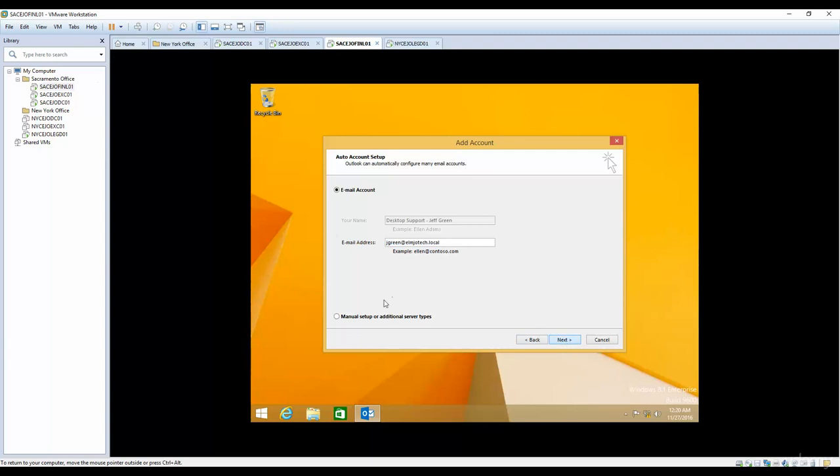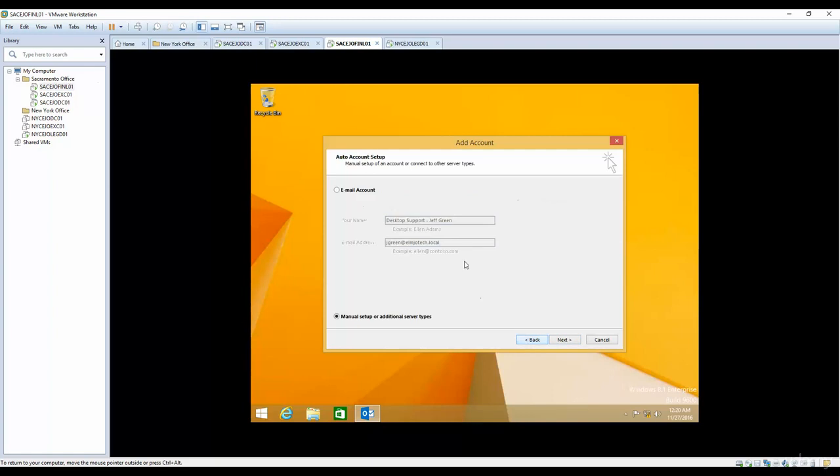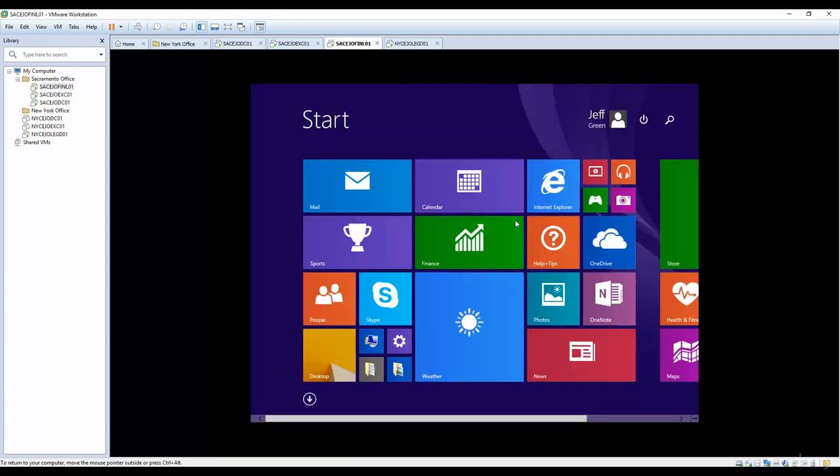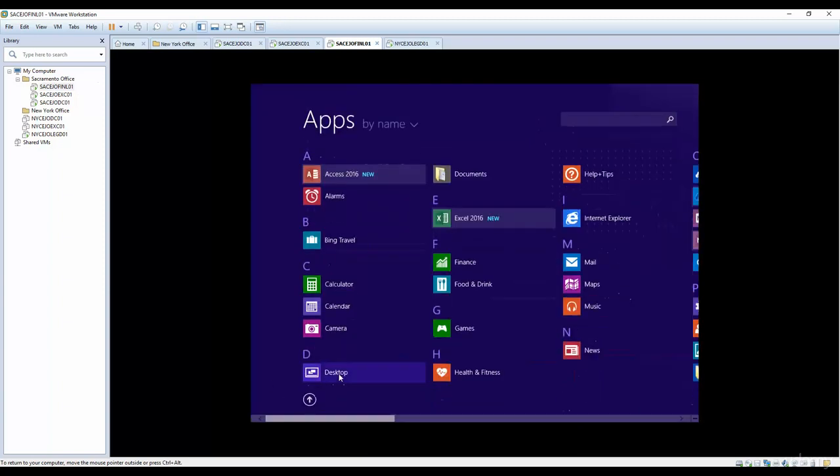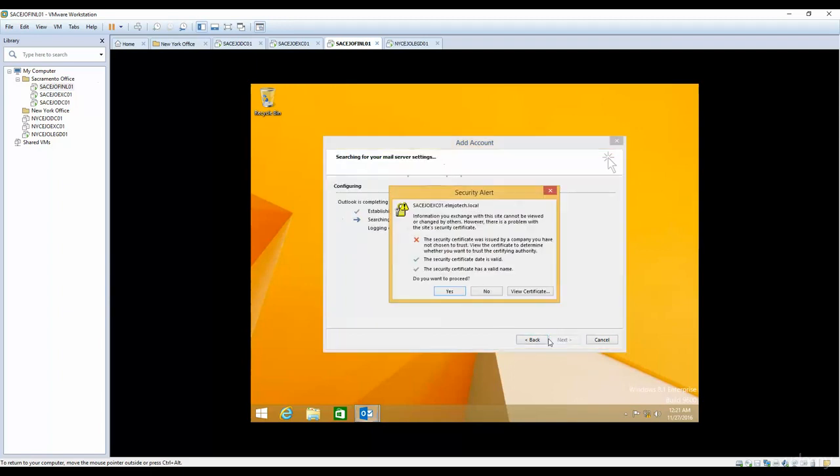Sometimes you have to click on manual setup. When do you use manual setup? Whenever you want to use POP or IMAP or any other email systems where you're not using Exchange, because Exchange does the auto-discovery. Auto-discovery works when your computer is joined to the domain and you're logged in as a domain user. But if you're not logged in as a domain user, you will have to do all these configurations manually. Just keep that in mind.